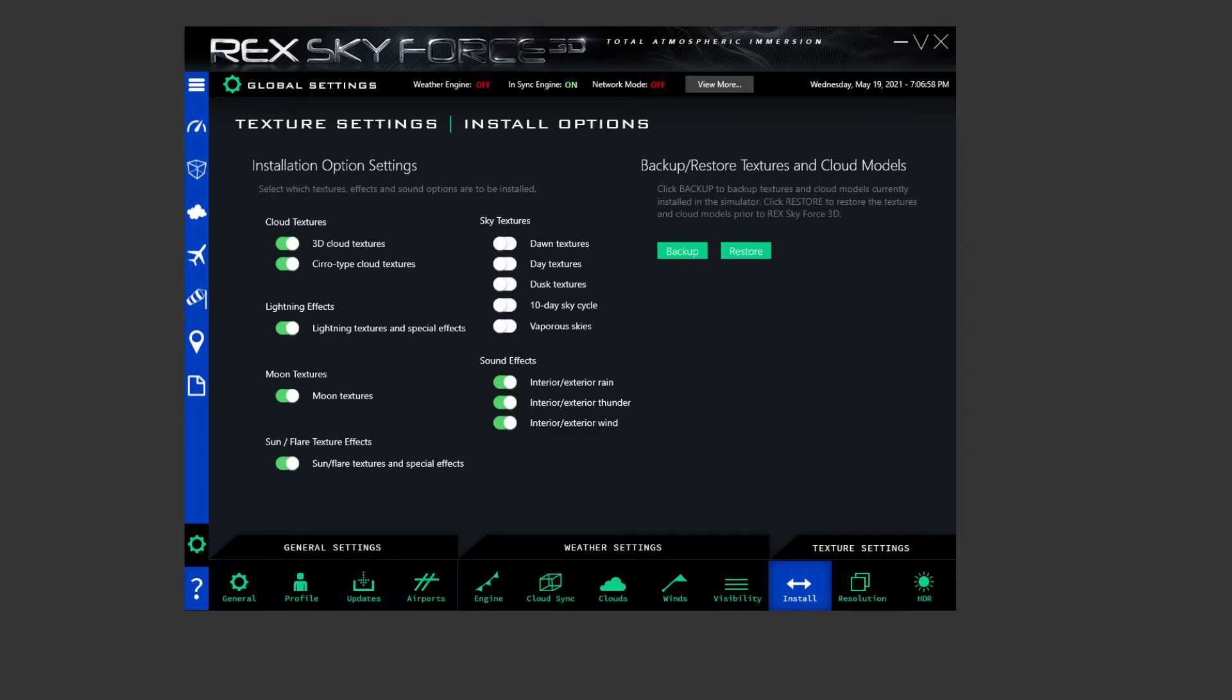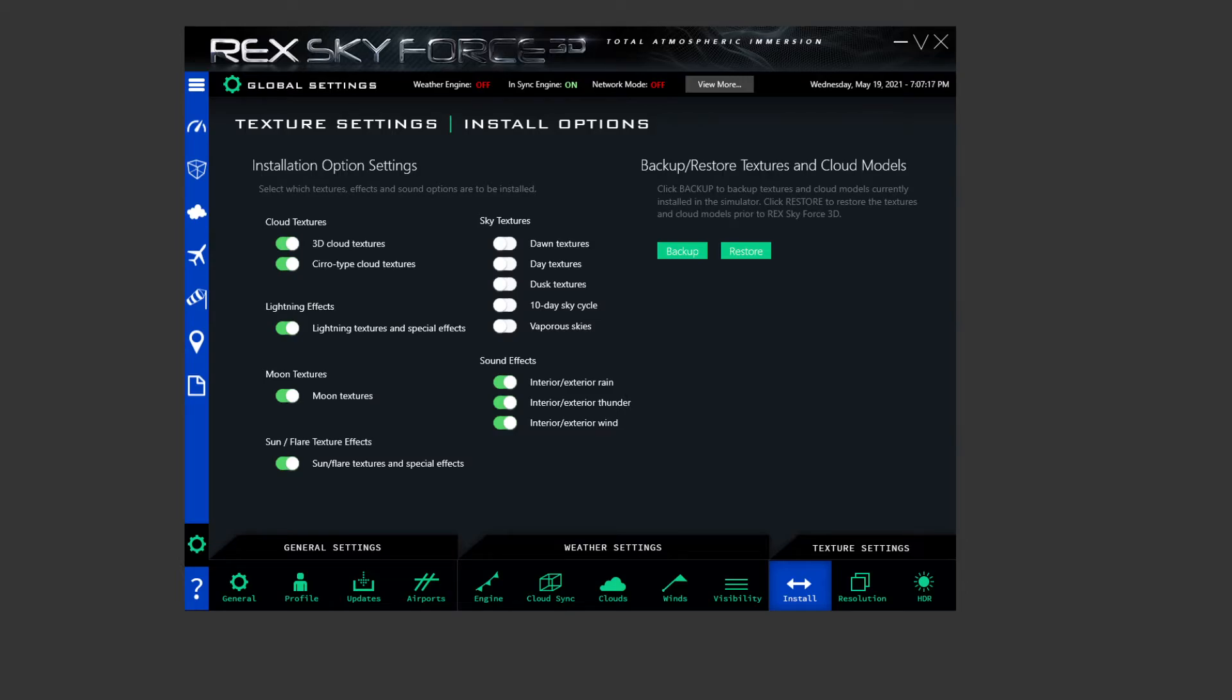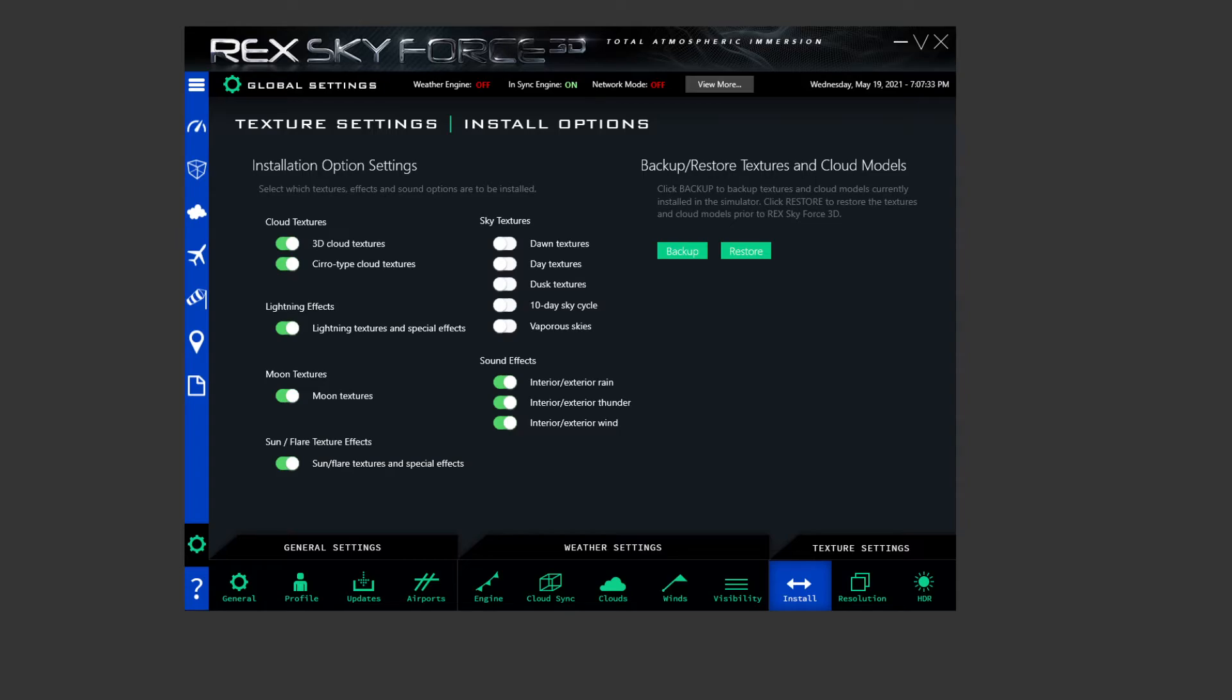Coming over to install then. So this is a bit, this is something that I've sort of changed. I obviously got 3D cloud textures and caro type cloud textures, sorry, lighting textures and special effects, moon textures and sun/flare textures and special effects all switched off. Now you'll see here that I've got sky textures all off. Now I've actually got, and I'll if you want me to do a video on this, there is a guy called Pascal has actually made sky textures for P3D v5. And basically it's a whole different array of sky textures that you can drag and drop into your sim. So they're defaulted ones that he's made and you can chop and change as and when.